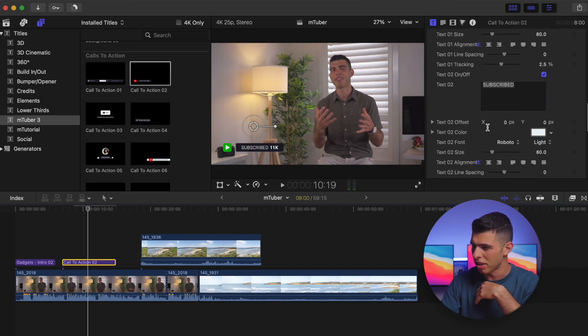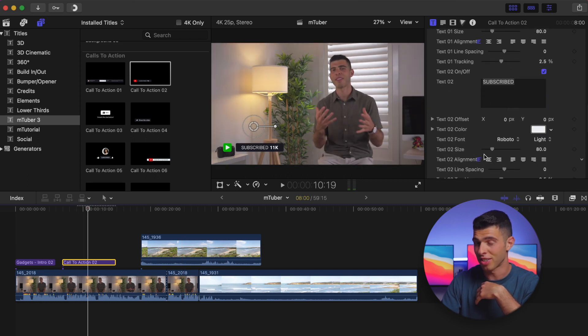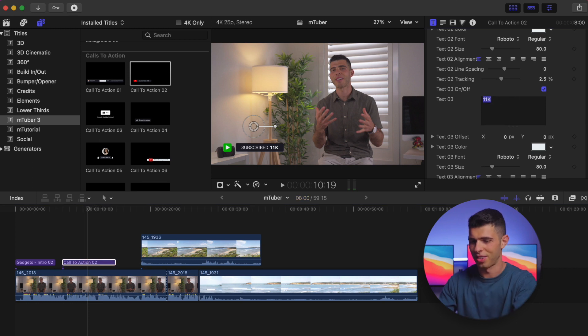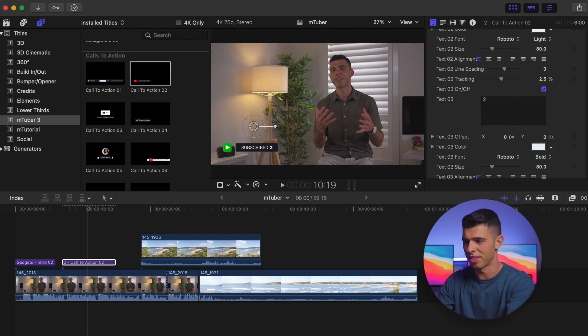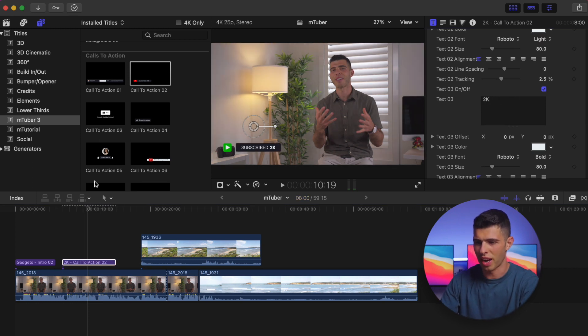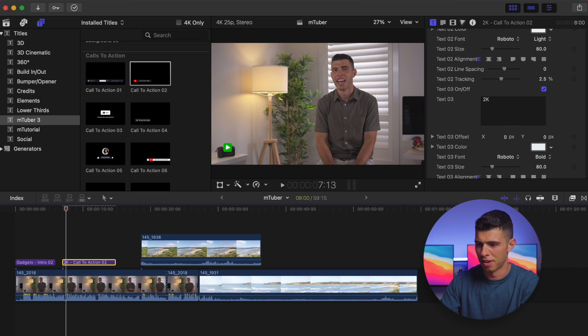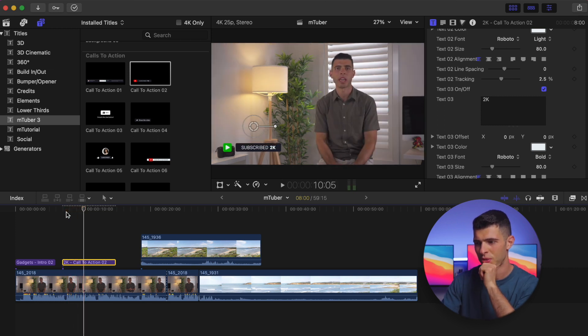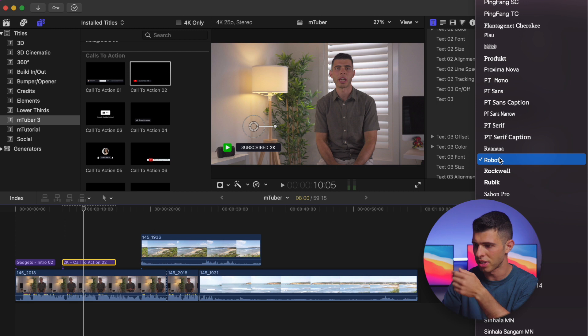And also subscribe 11K—I don't think I'm at 11K just yet, but what I can do is I can change that to whatever it is. 2K.